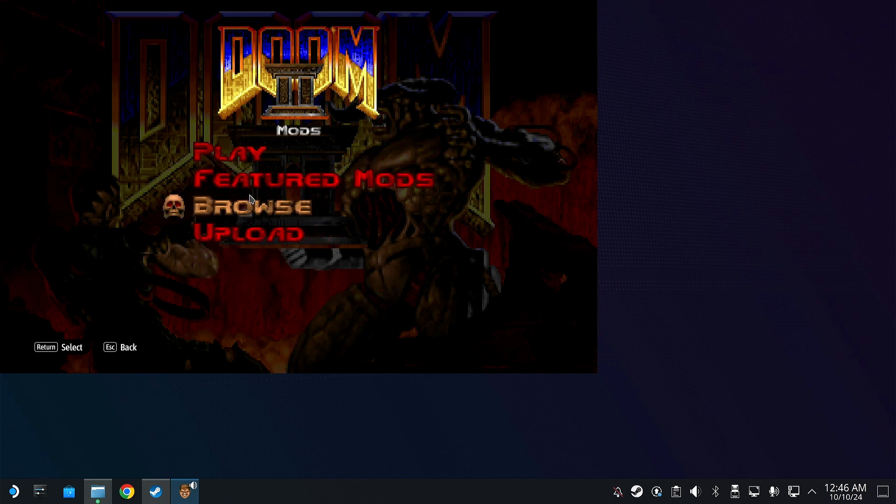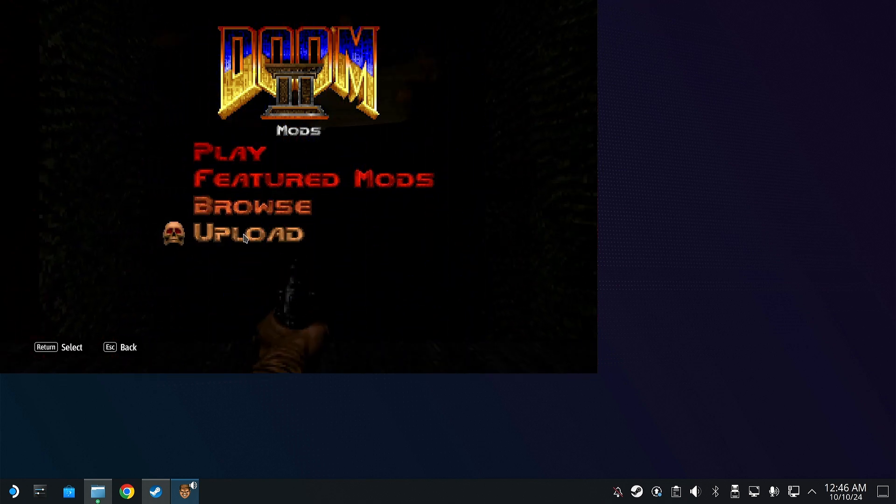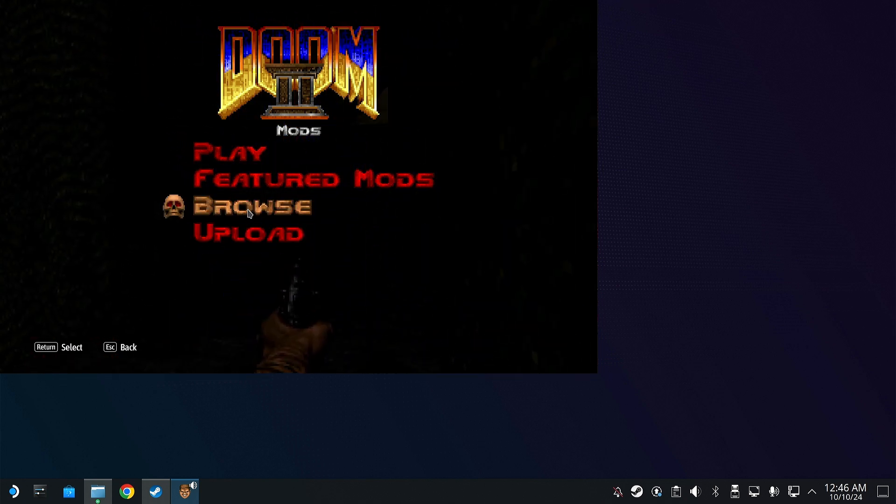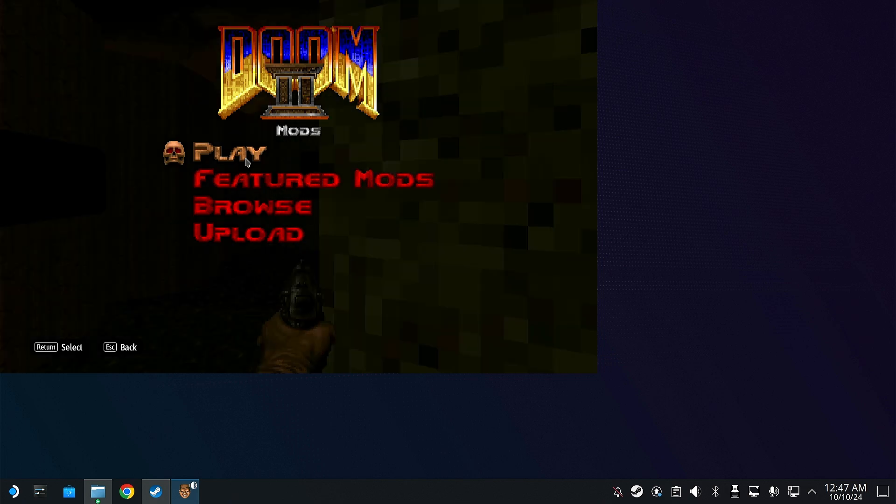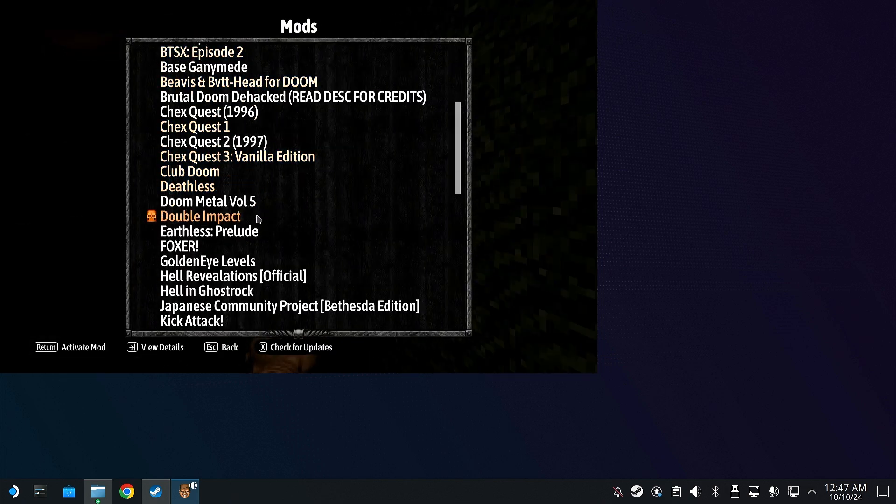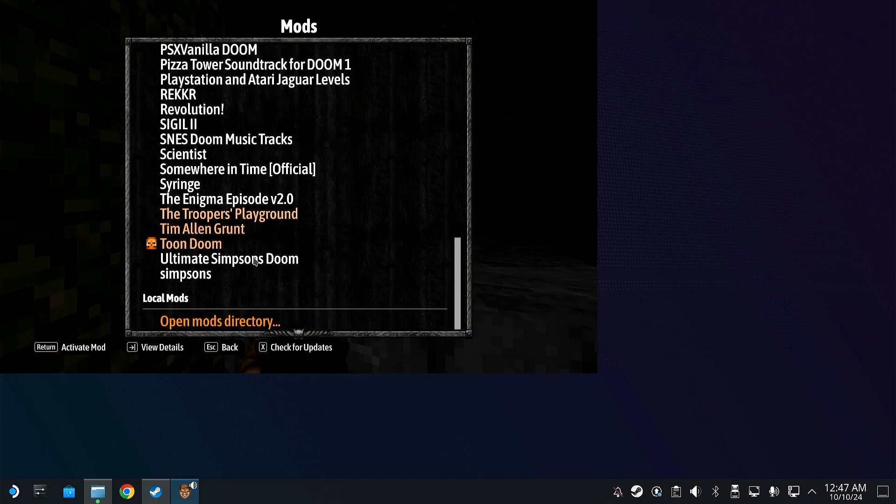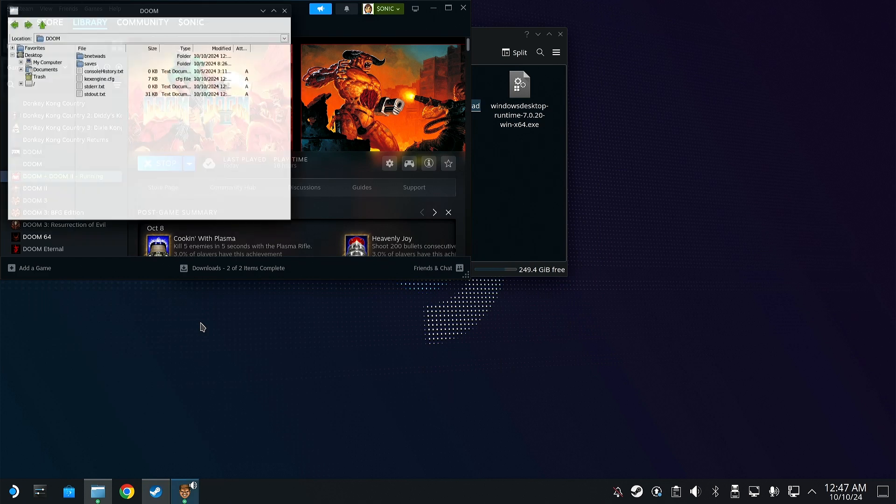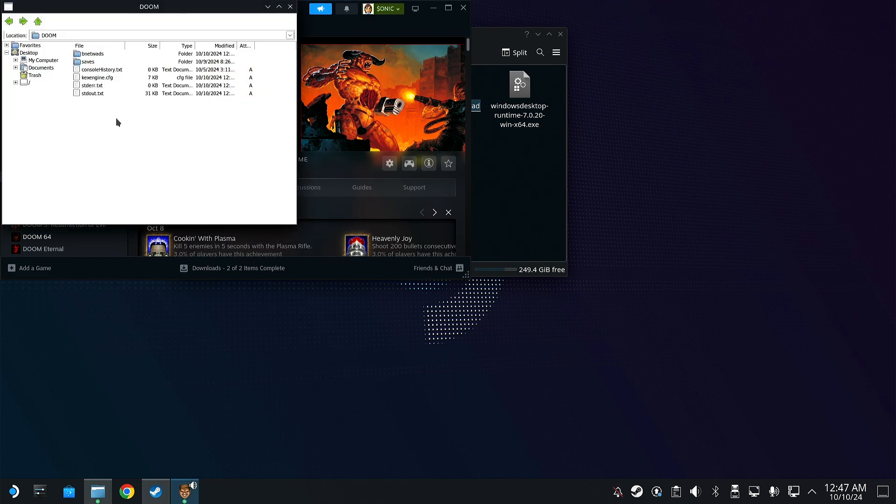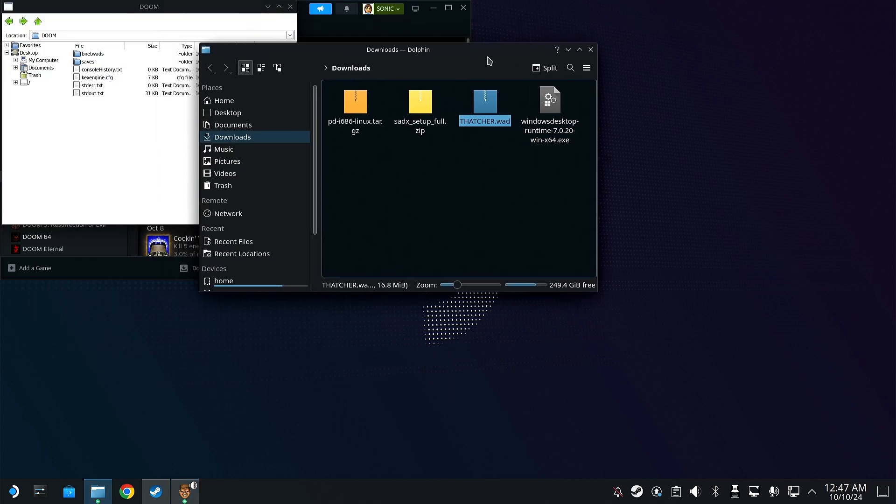So basically you're going to go to Mods, and you're going to go to Play, scroll all the way down, you're going to go to Open Mods Directory. And it's going to open your directory up here. And basically what you're going to do is take that Factor WAD we got and you're just going to bring it into here.